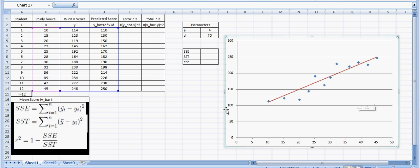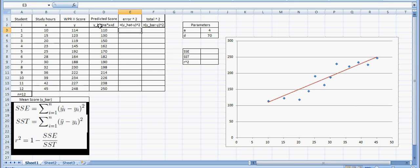In order to get that value, I need to calculate the sum of square errors and sum of square totals. Let me look at the sum of square errors first. This predicted score we had here, this is what we're going to call Y hat. So this Y hat minus the actual WPR 2 score, and I'm going to square that for each one of these 12 students. It says I equals 1 to N, which N is 12 in our case.